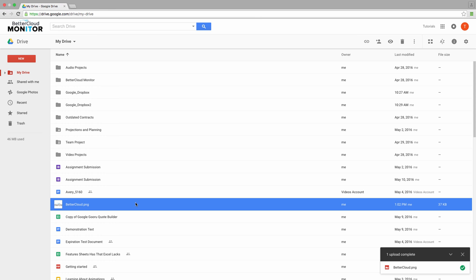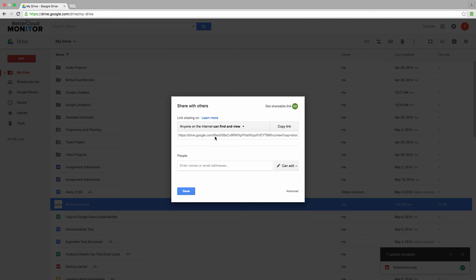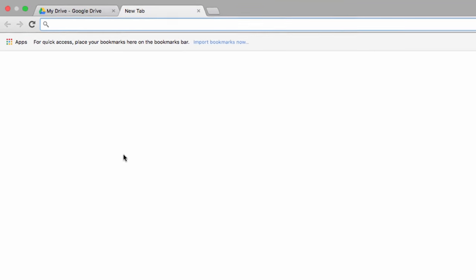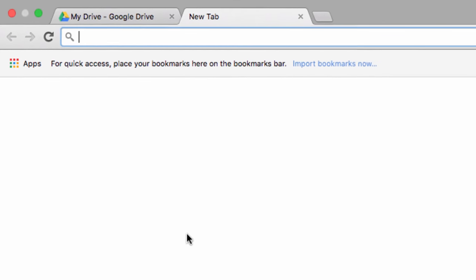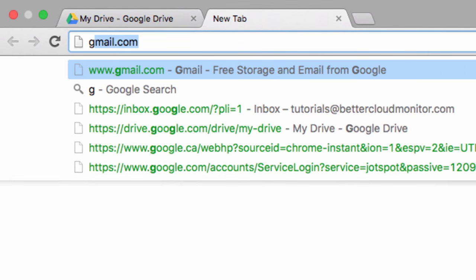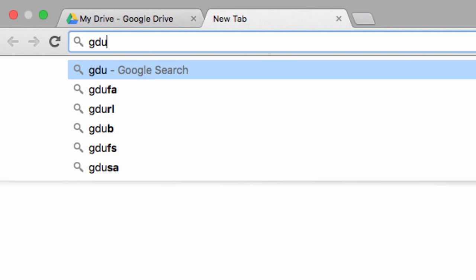Now head back to your sharing settings and copy this URL right here. This is the sharing URL, and we want to take that link to the website gdurl.com.